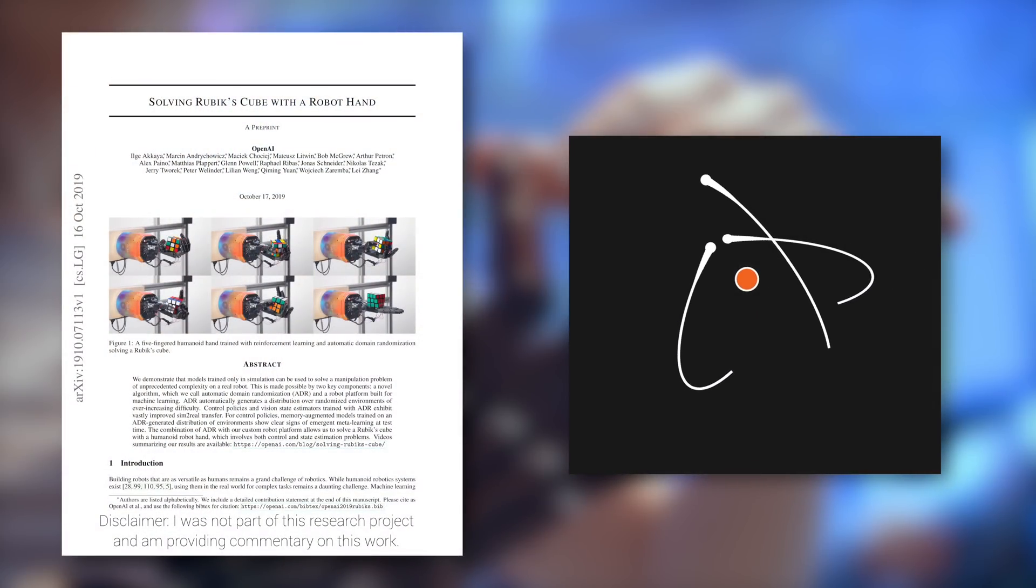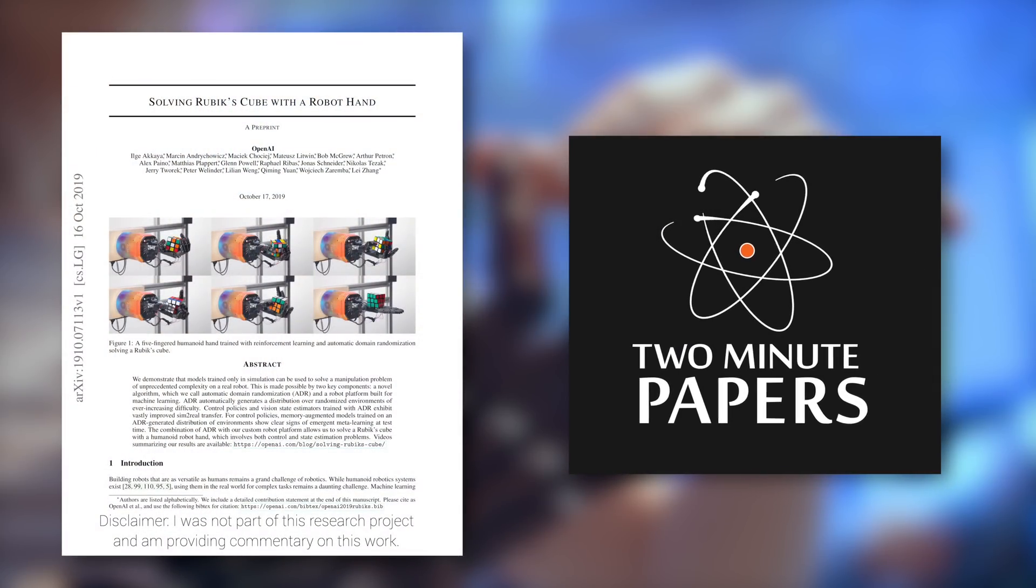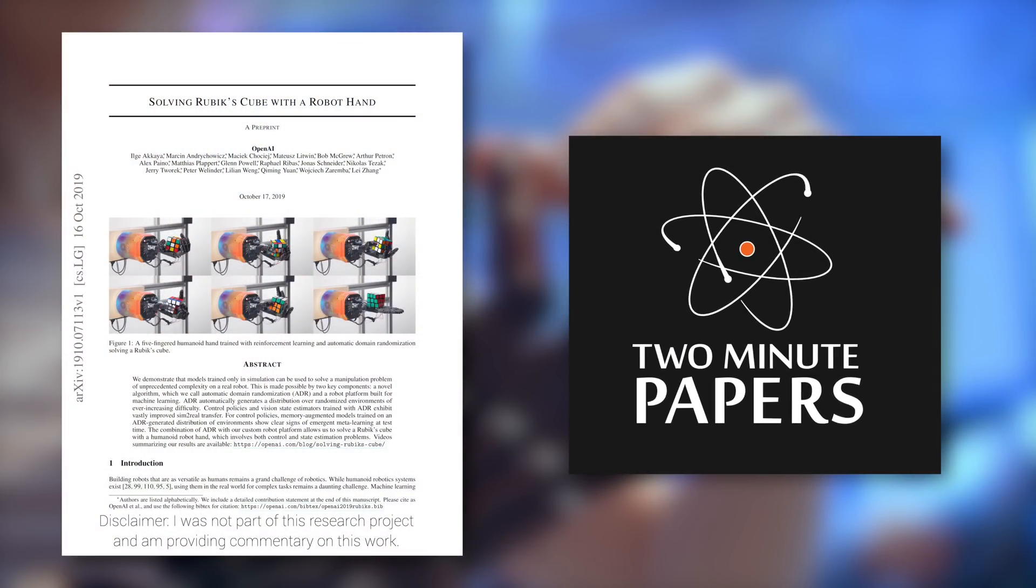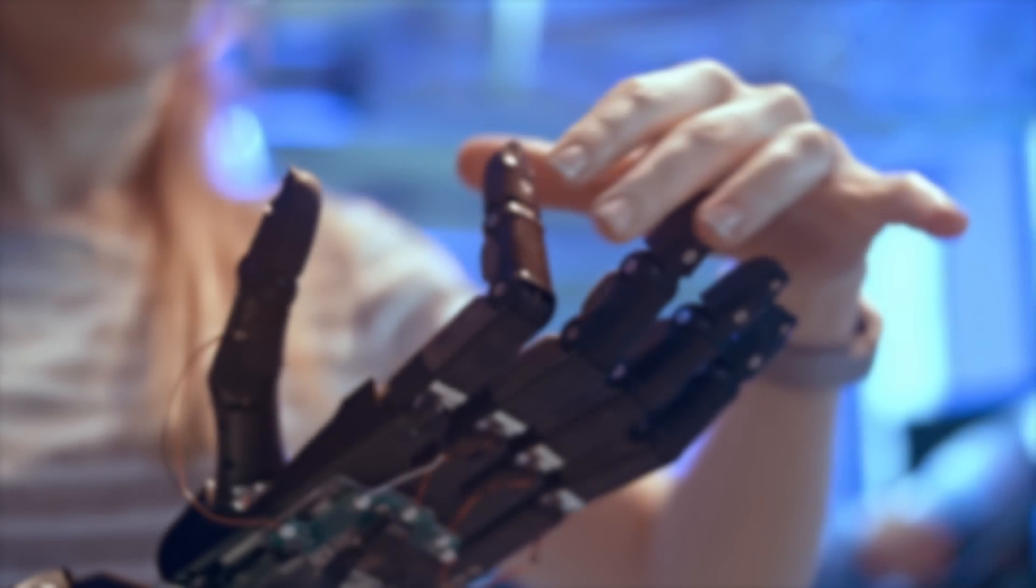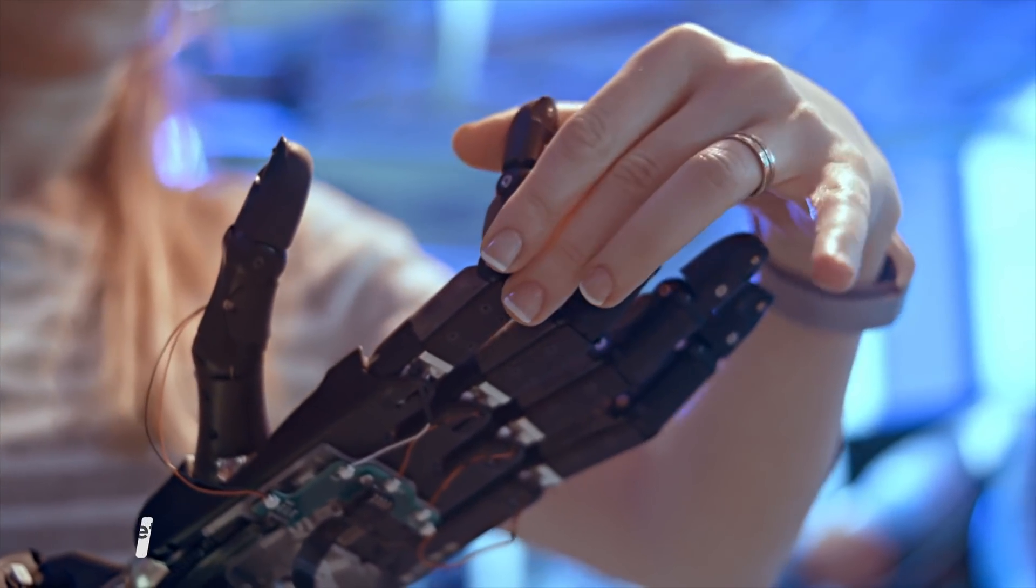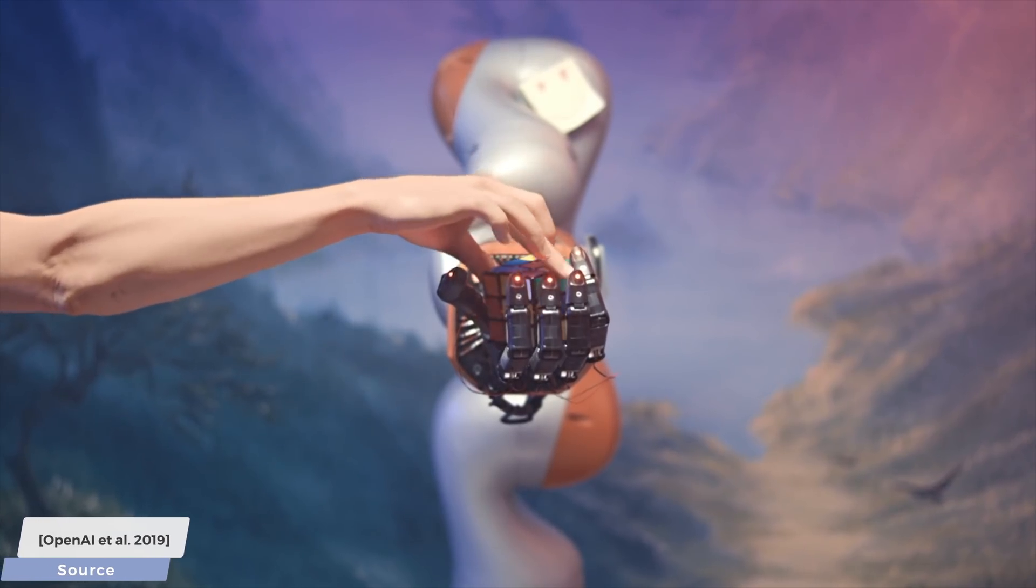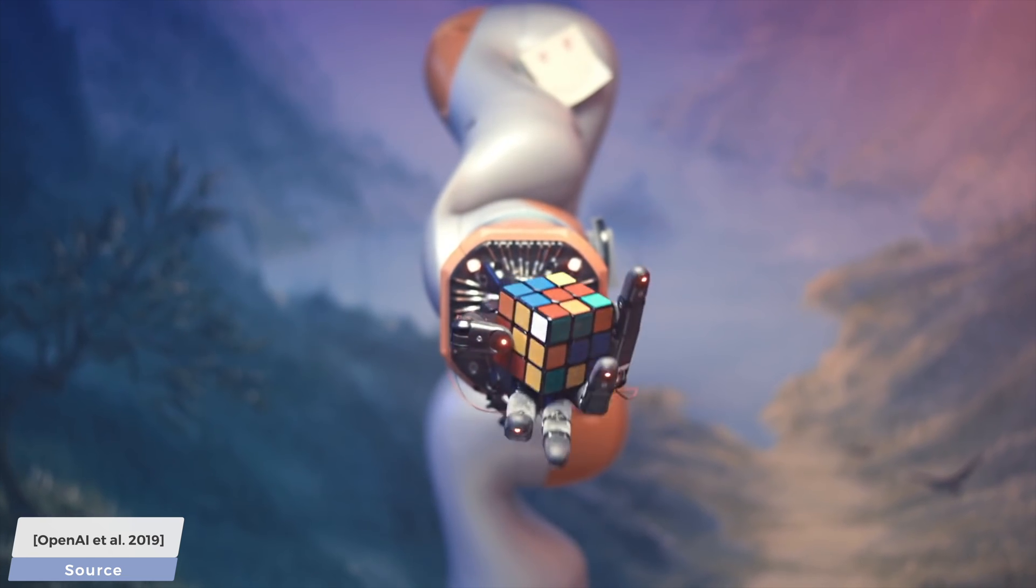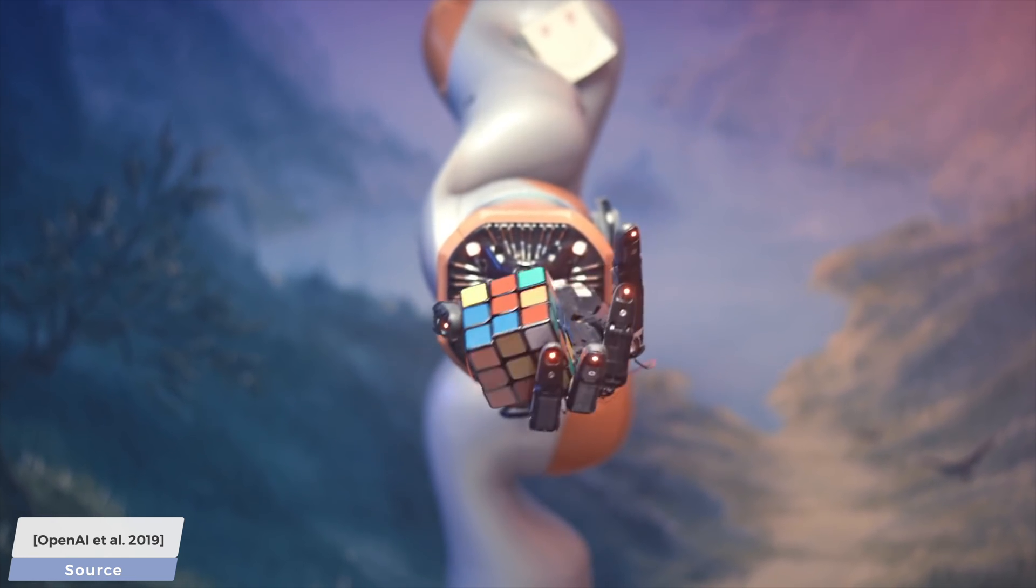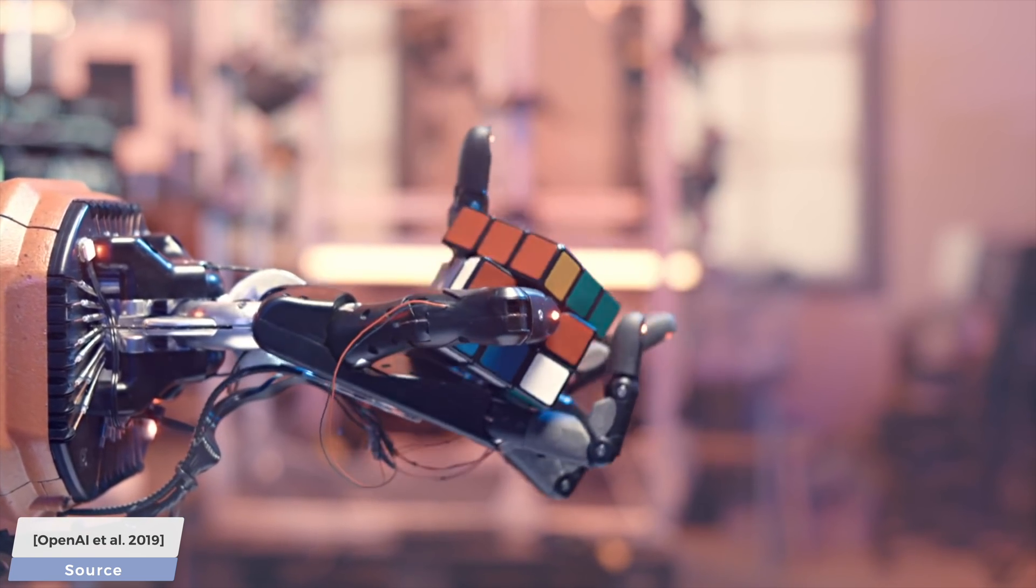Dear Fellow Scholars, this is Two Minute Papers with Károly Zsolnai-Fehér. Today, we are going to talk about OpenAI's robot hand that dexterously manipulates and solves a Rubik's Cube. Here you can marvel at this majestic result.